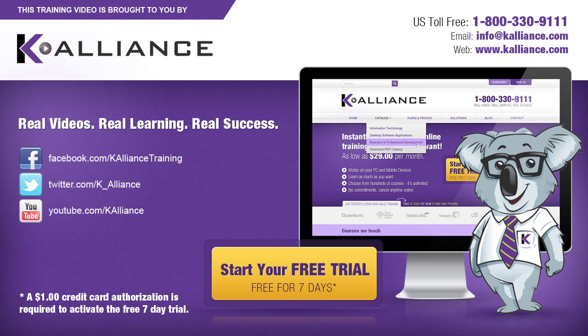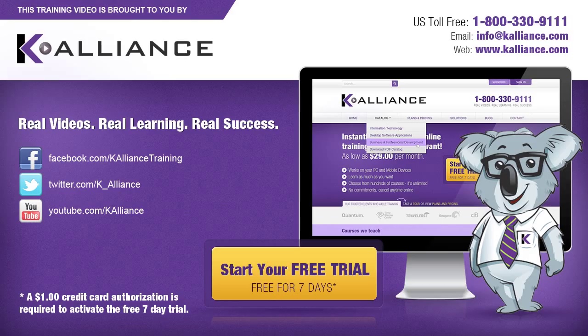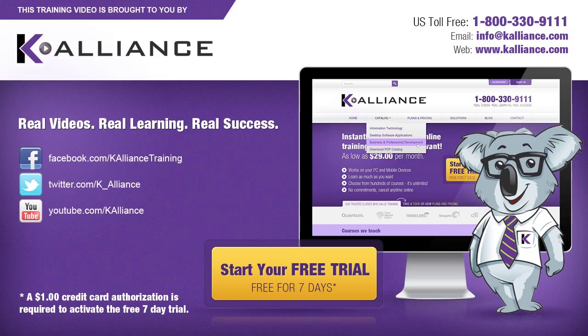This training video is brought to you by K-Alliance. K-Alliance provides high-quality instructor-led training videos for desktop, IT, and soft skills. Visit us online at www.kalliance.com to sign up for your free 7-day trial. Be sure to like us on Facebook, follow us on Twitter, and subscribe to our YouTube channel. Thank you for watching, and we hope you learned something new. Real videos, real learning, real success.